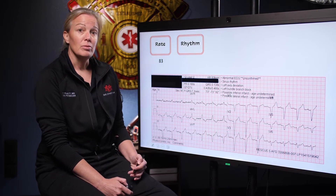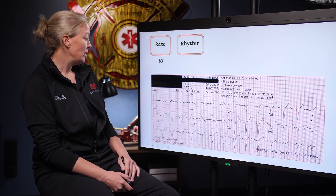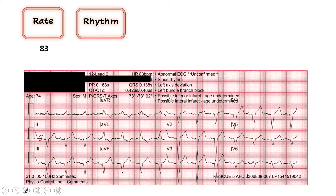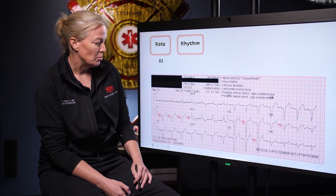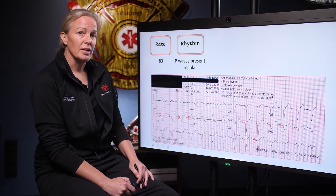Next we want to determine our rhythm — first, is it sinus or is it not? We look for P waves to indicate it's coming from the sinoatrial node, and lead two is always our favorite place to look for those. I do see P waves in lead two, and pretty much throughout the entire 12-lead I see P waves before every QRS. I'll go ahead and call this a sinus rhythm. Is it regular or irregular? To me the QRS complexes are pretty evenly spaced, just like a metronome — I would call this a regular sinus rhythm.